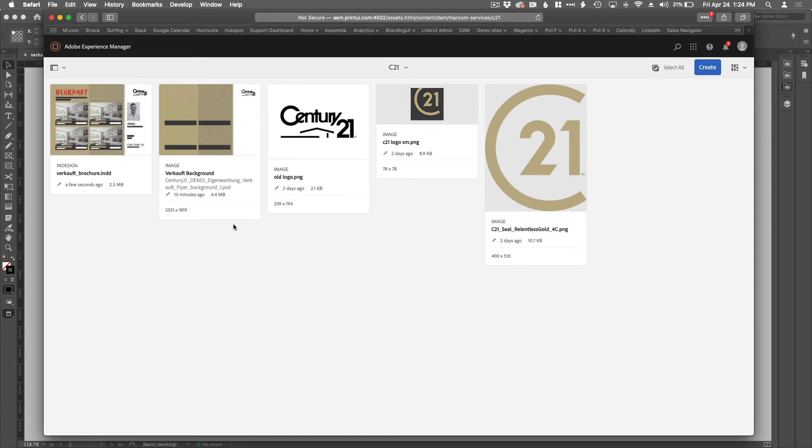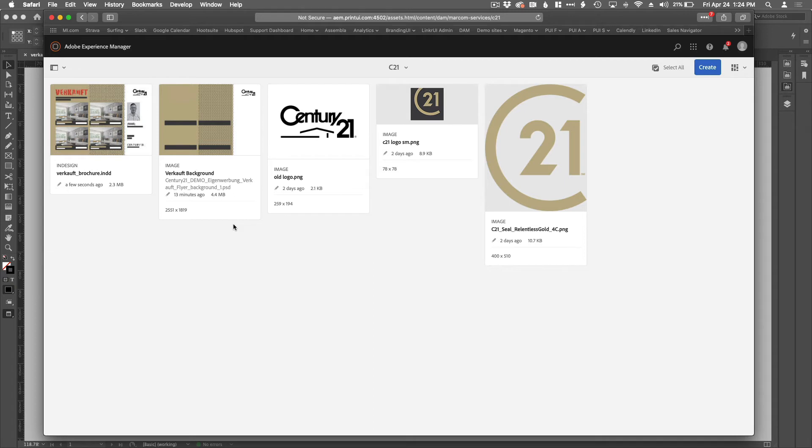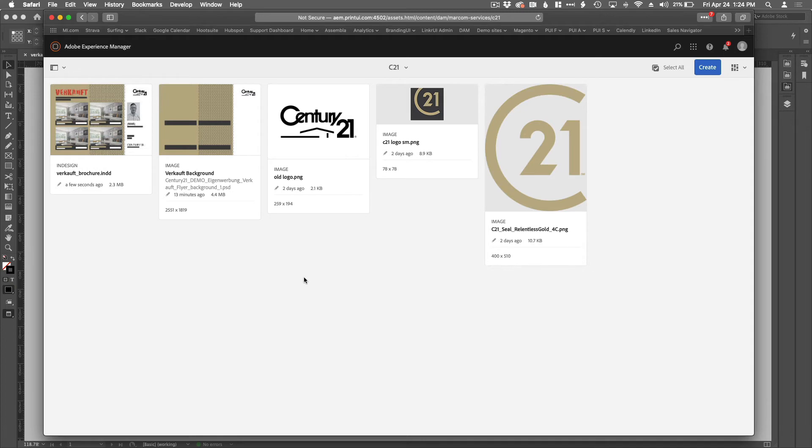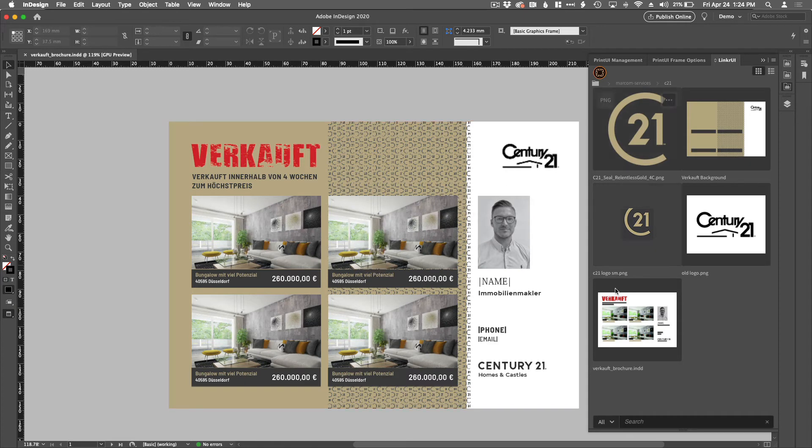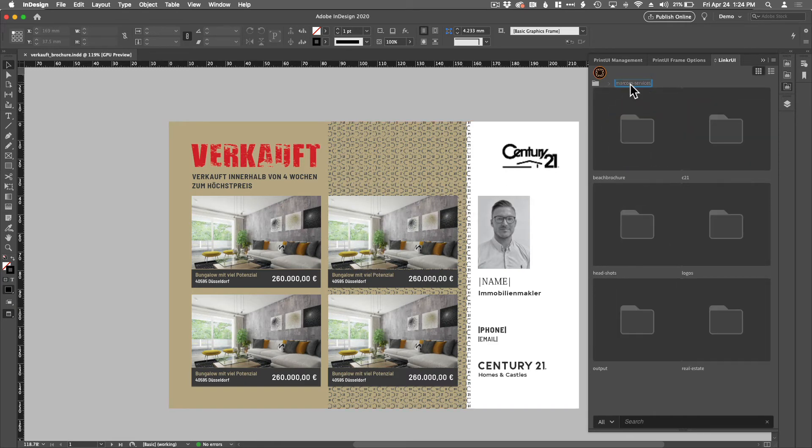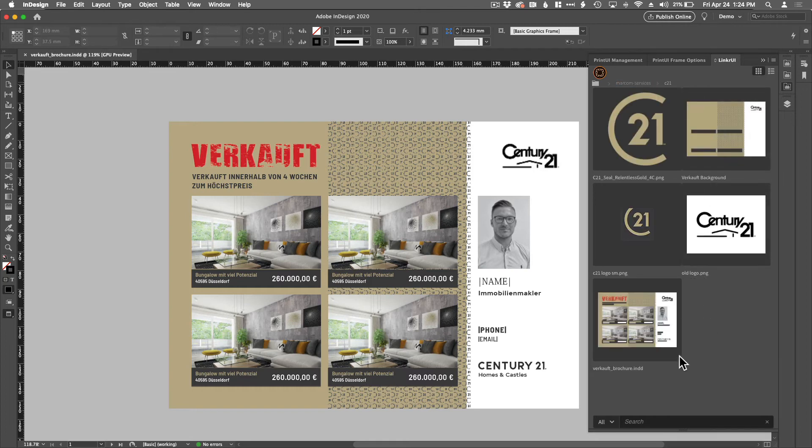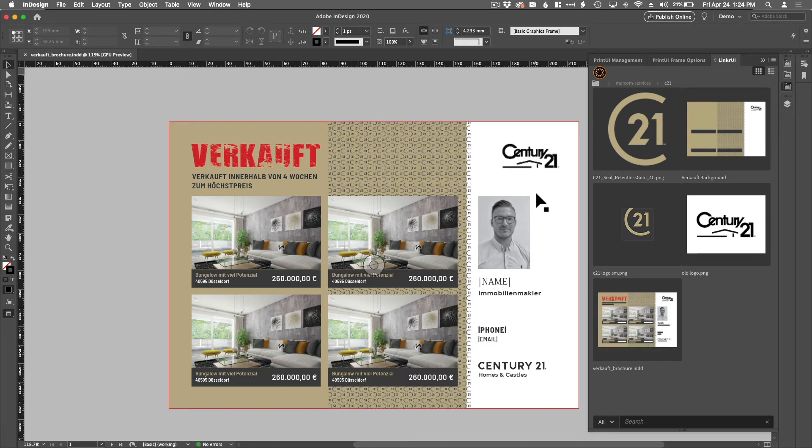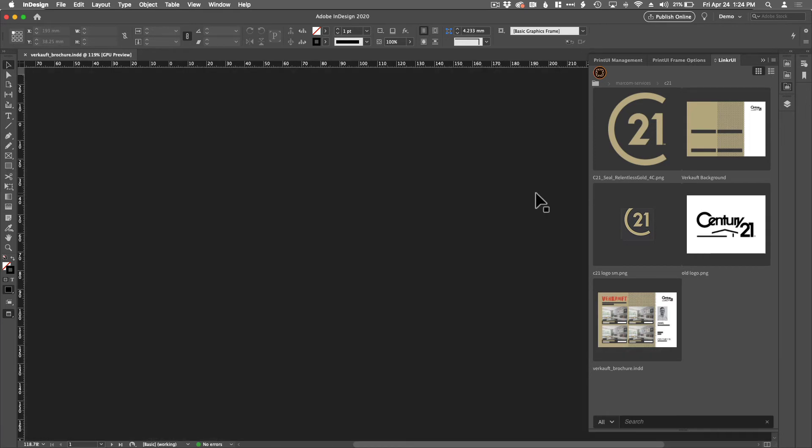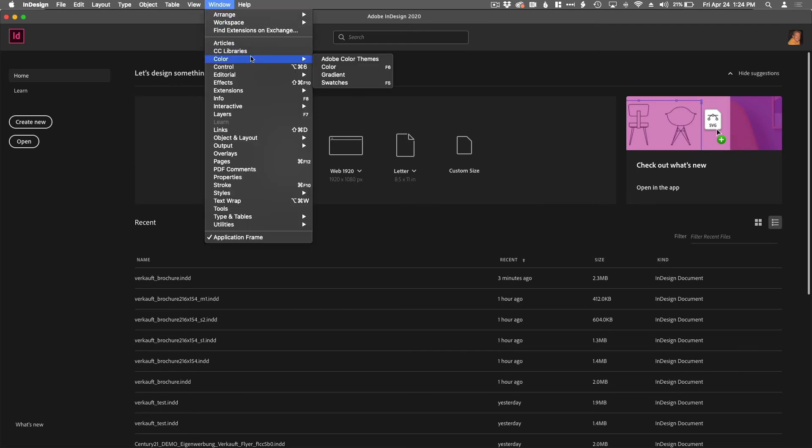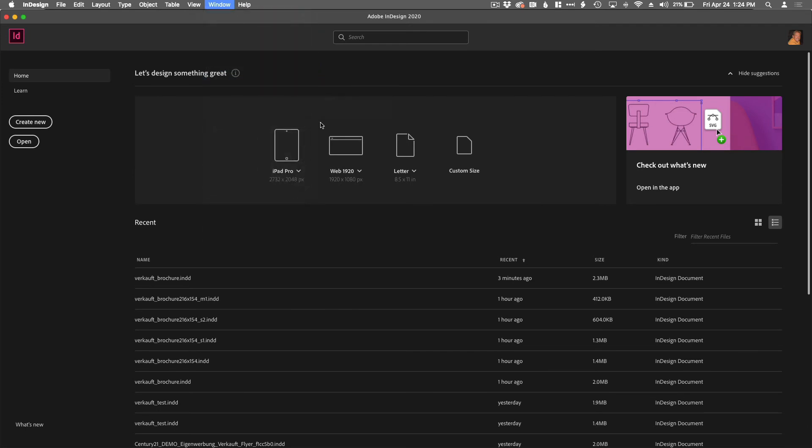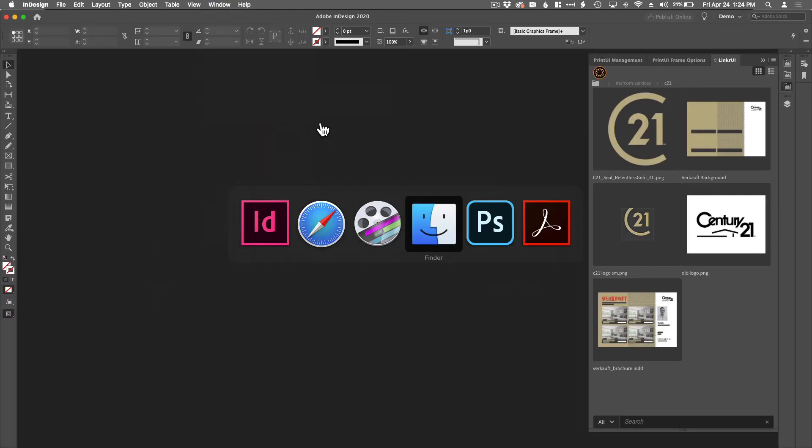And the next step of this demonstration is the Photoshop user is going to be told that they need to change the logo, that Century 21 has a new logo. And it's going to be this one here. And so that Photoshop user is going to update the background so that anytime that background is used in any documents, it will now have the current logo. Let's go back to InDesign. You can see this still has the old thumbnail. Let's just refresh Linker UI. And there you go. There's the new asset. So I'm going to go ahead and close this and flip to Photoshop.